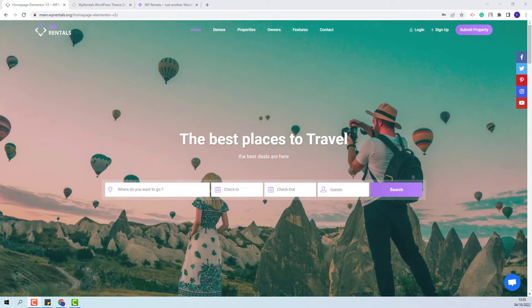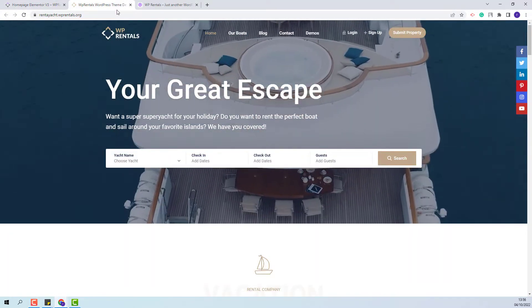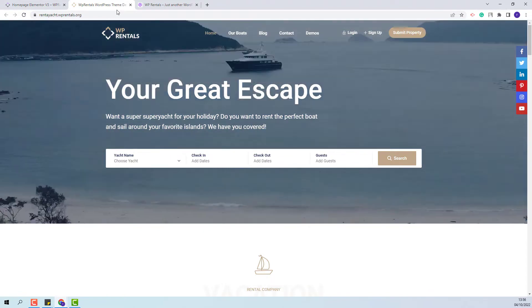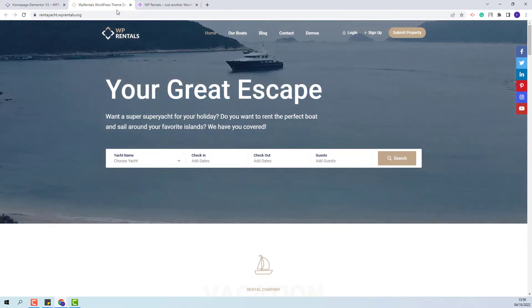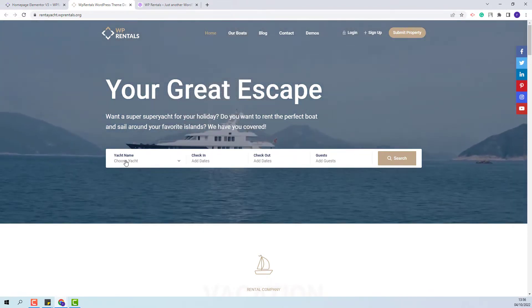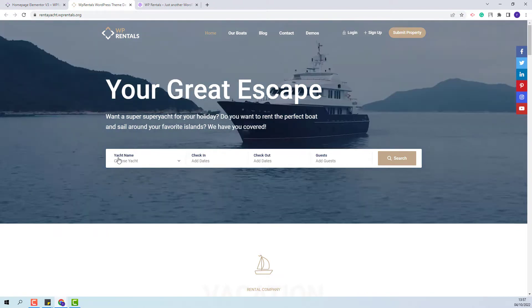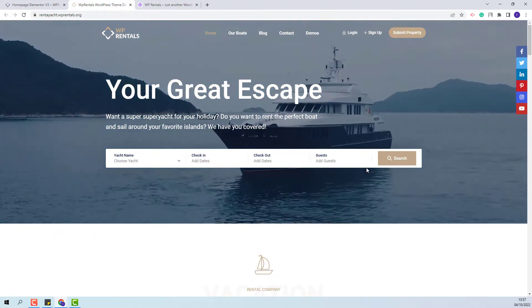Hi, I'm Roxana from VPE State and in this video I will show how to create a search form using the Search Form Builder widget for Elementor. We have a search form created with the Search Form Builder widget in our RentYacht demo, and next you will see all the steps that you need to take to recreate this search form.